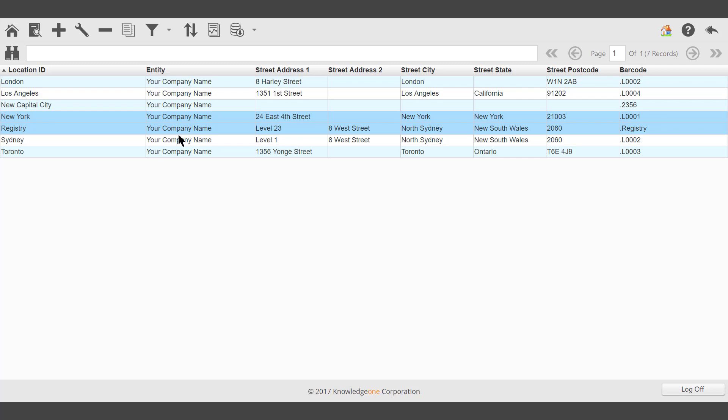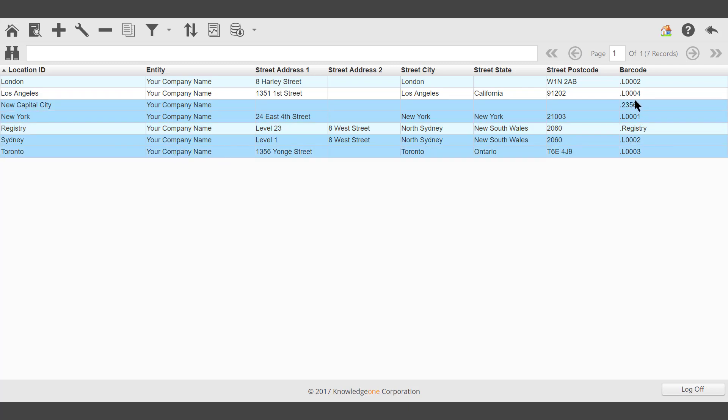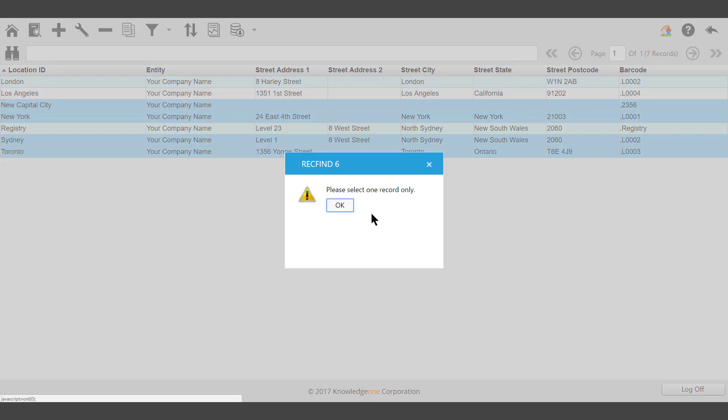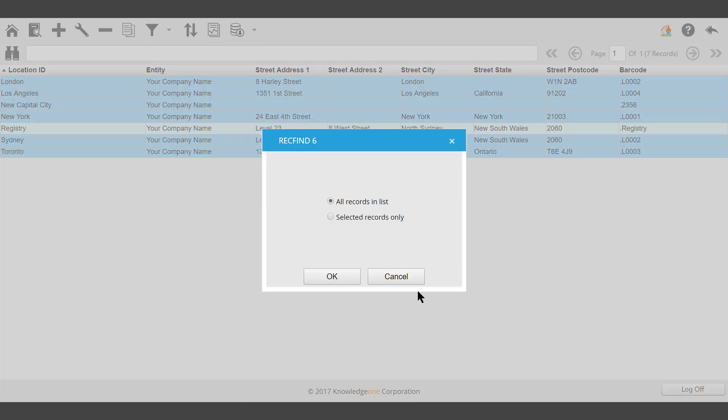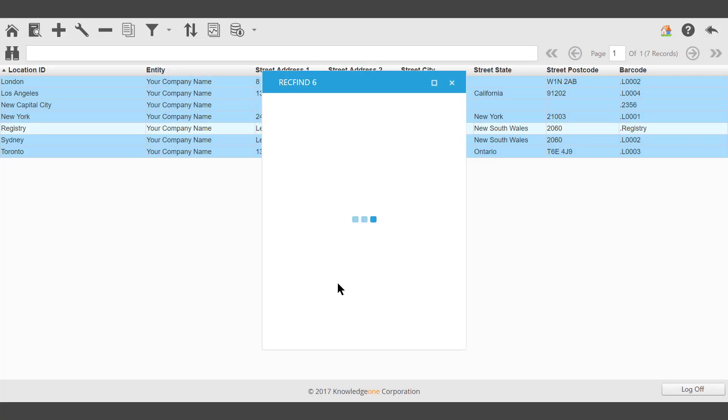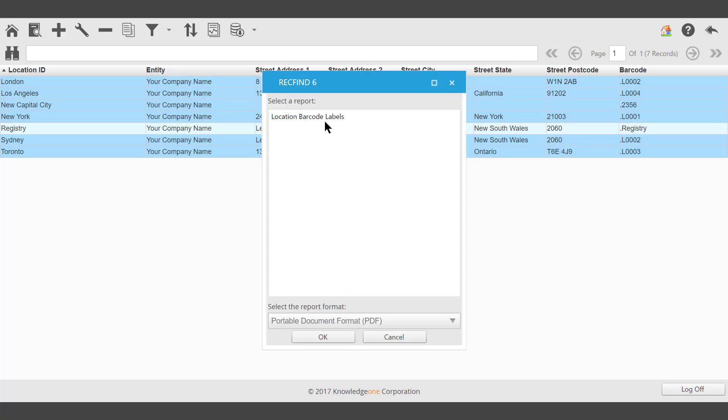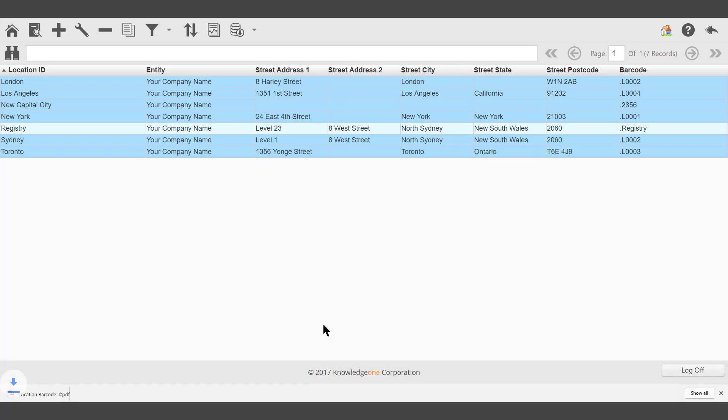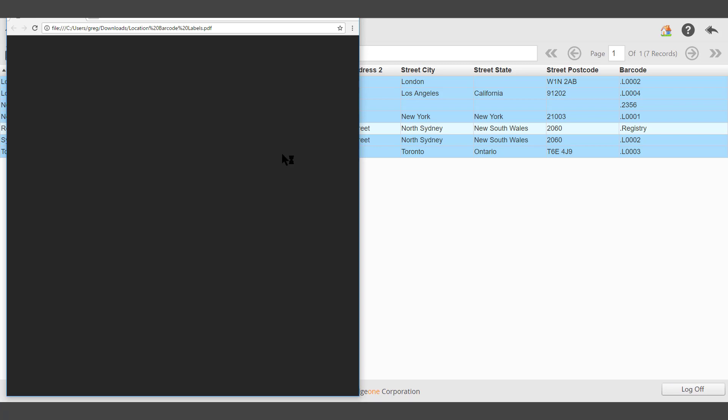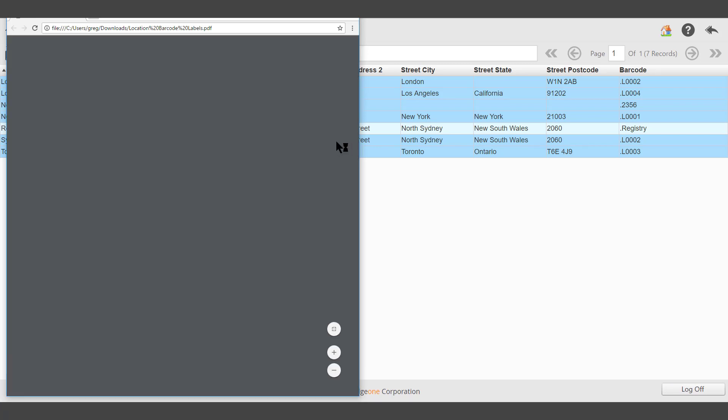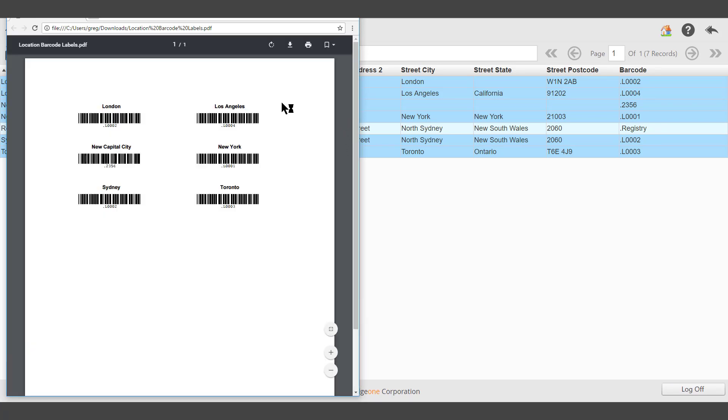It's possible to print up some barcode labels. For example, highlight the desired records, select Reporting, Selected Records Only, Location Barcodes, OK. Depending on the browser being used, you'll be able to open or save that report. And there's the report being displayed.